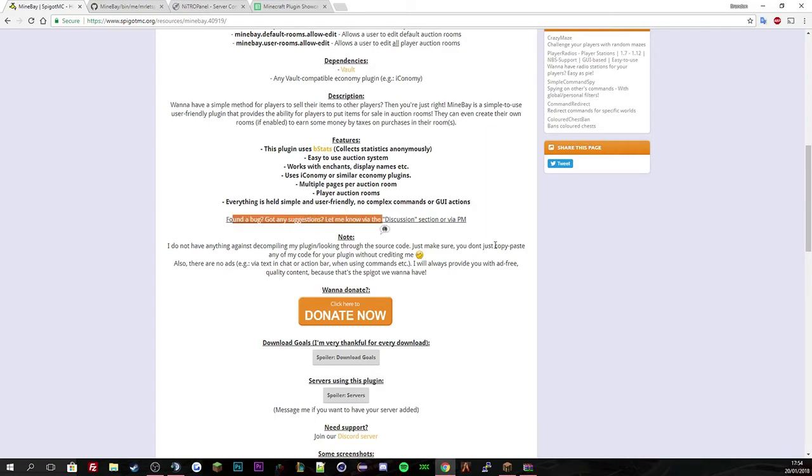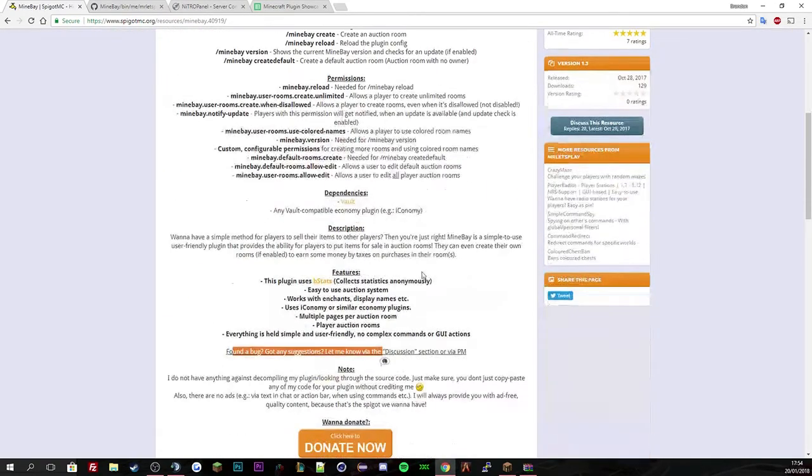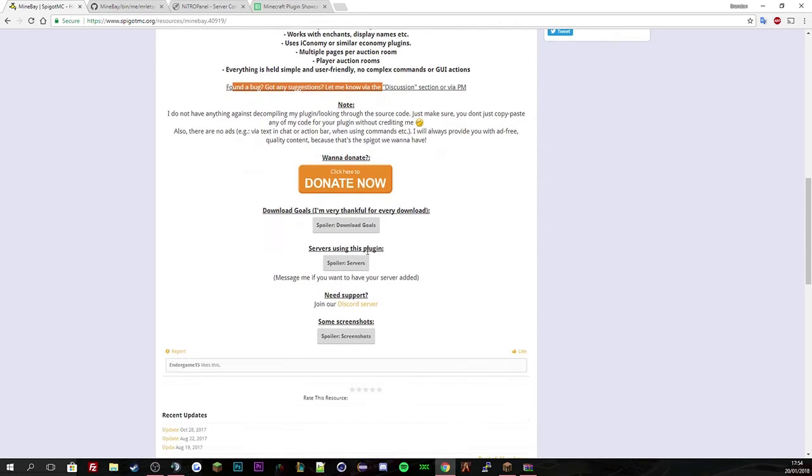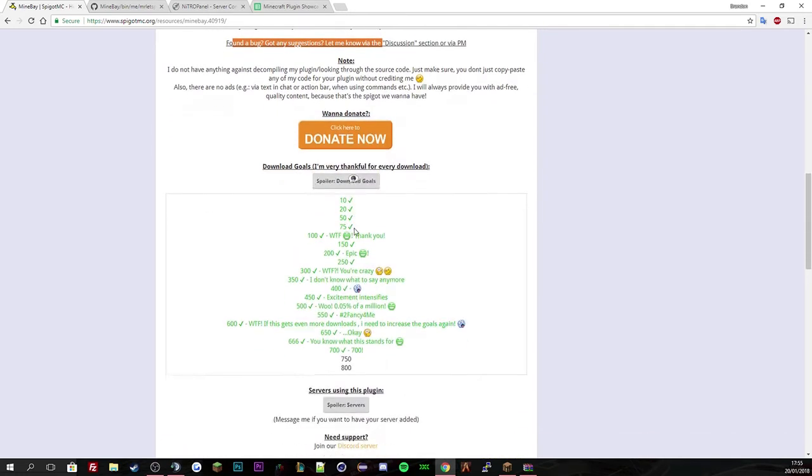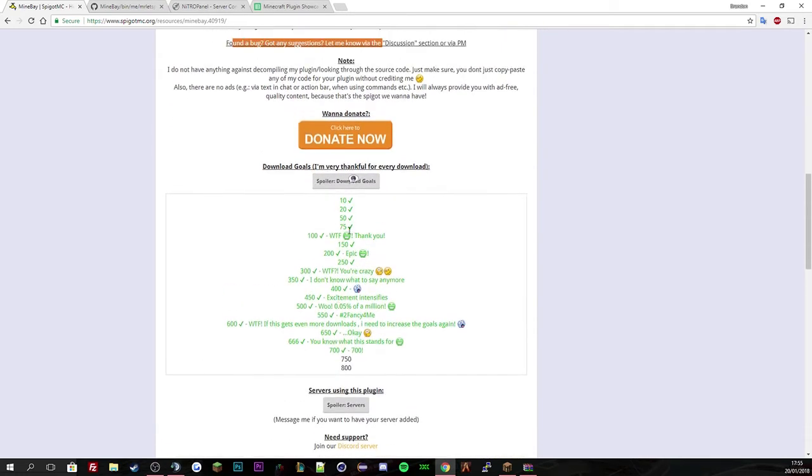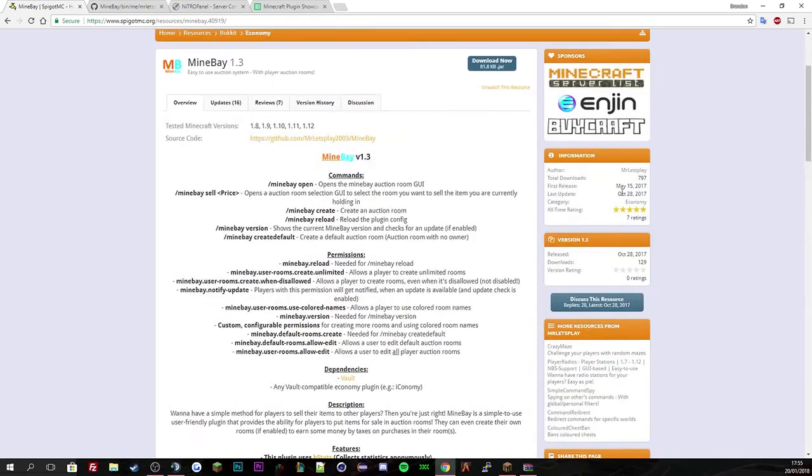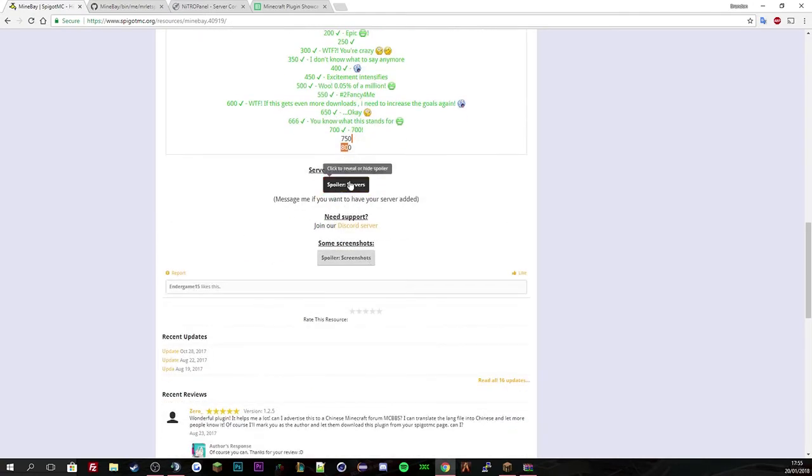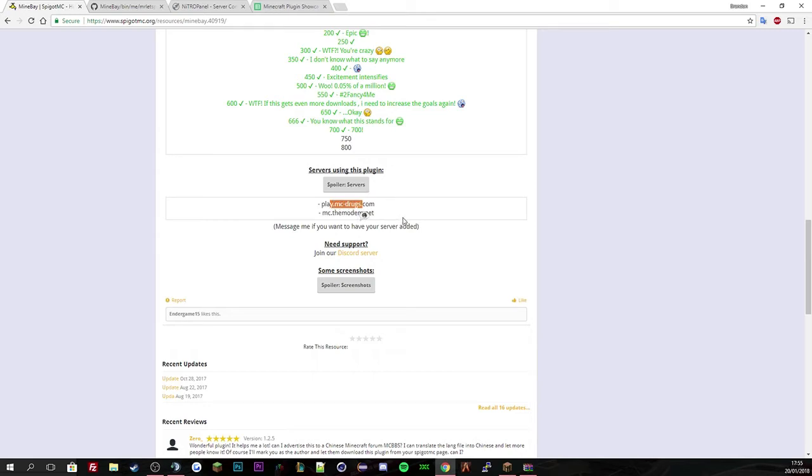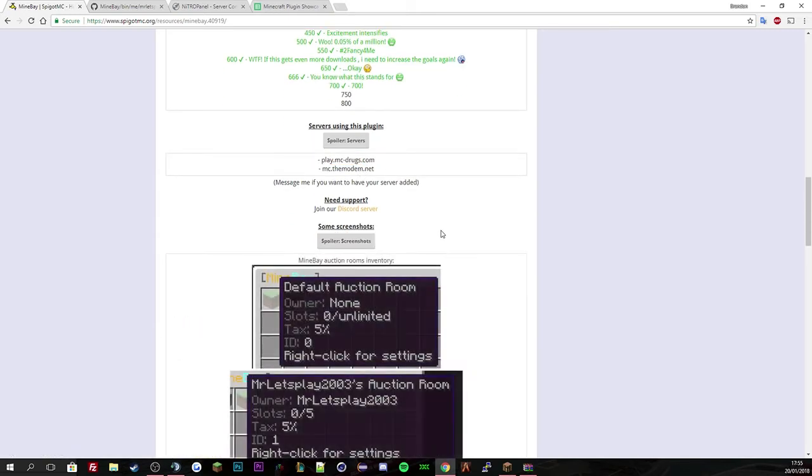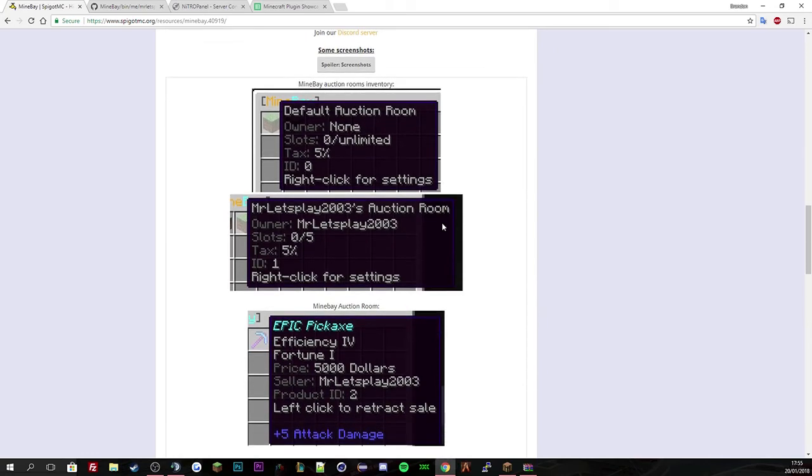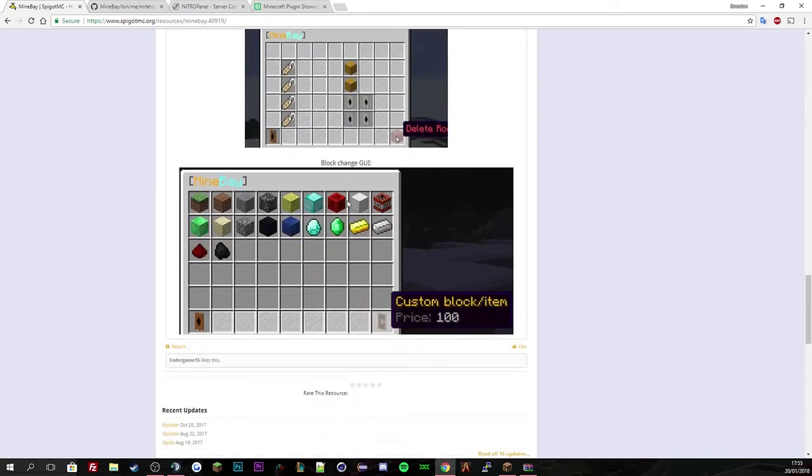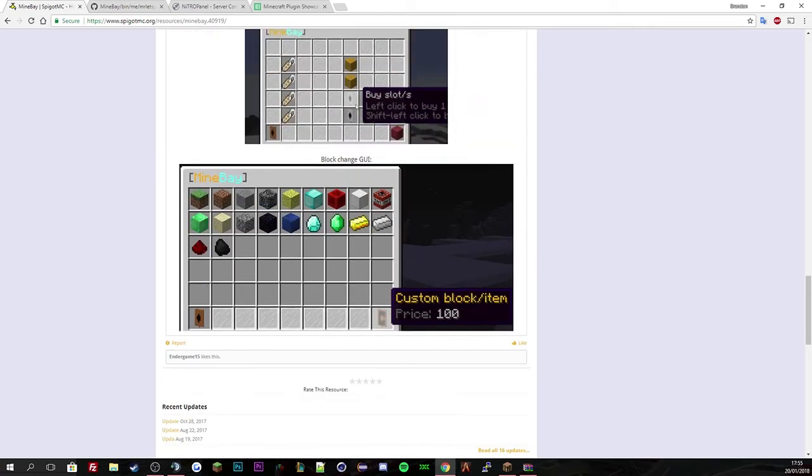If you've got any problems, you just go to the discussion tab here and then the notes, if you want to donate, click that link and then the goals, which he is basically reached. Has he reached 750 downloads? He has, he's over it. He's nearly at 800. And then servers using this plugin is these two. And then if you need help, it comes to the discord. Also, you can come to my discord if you need help. And then you've got this as all the screenshots. And that's basically it on that.